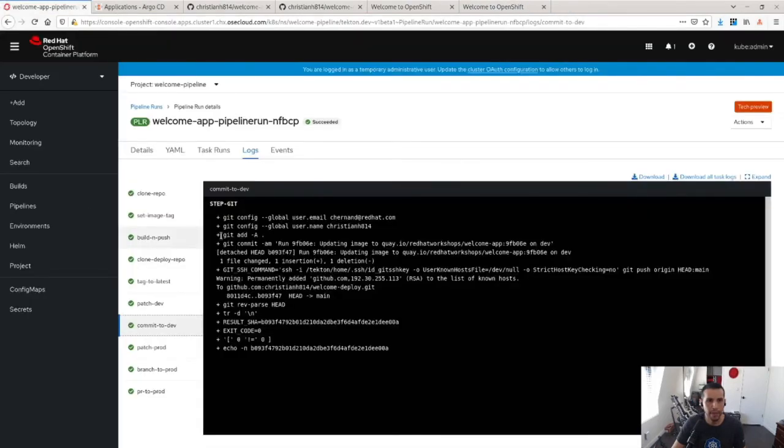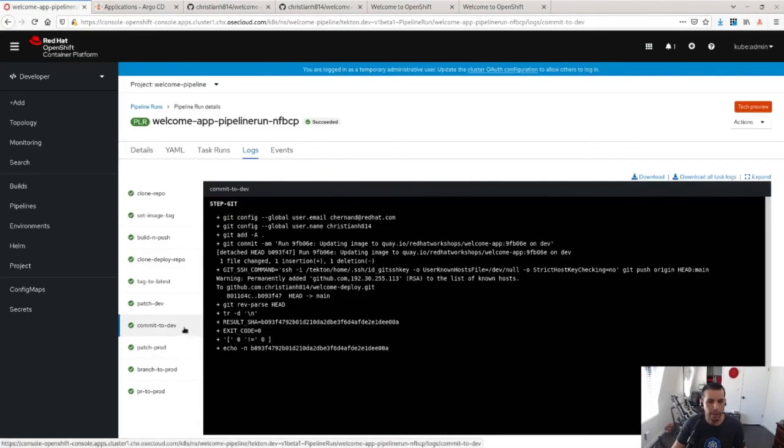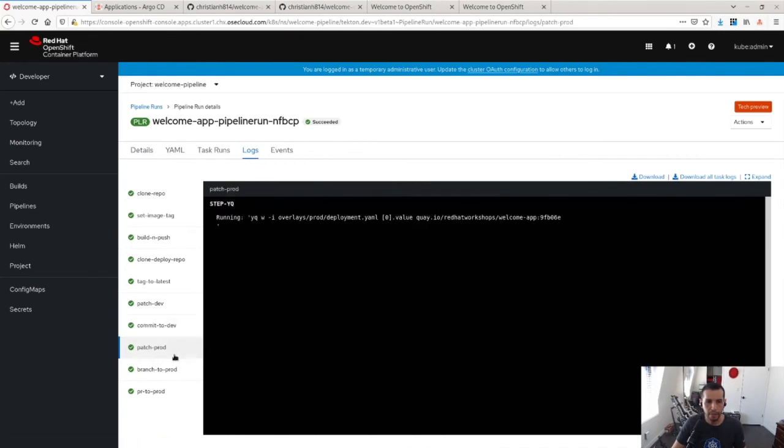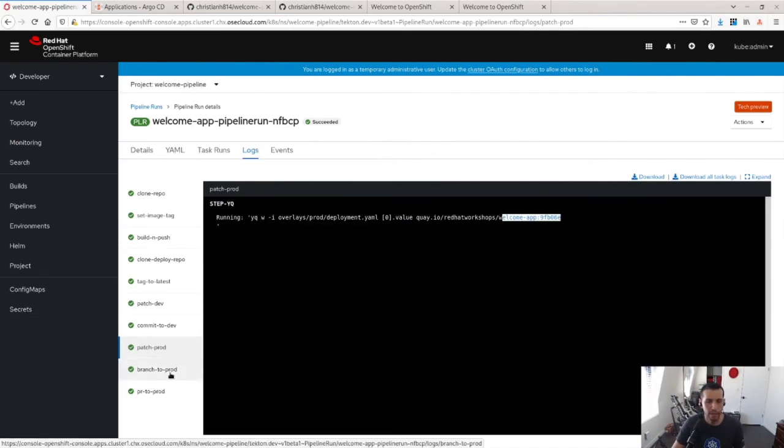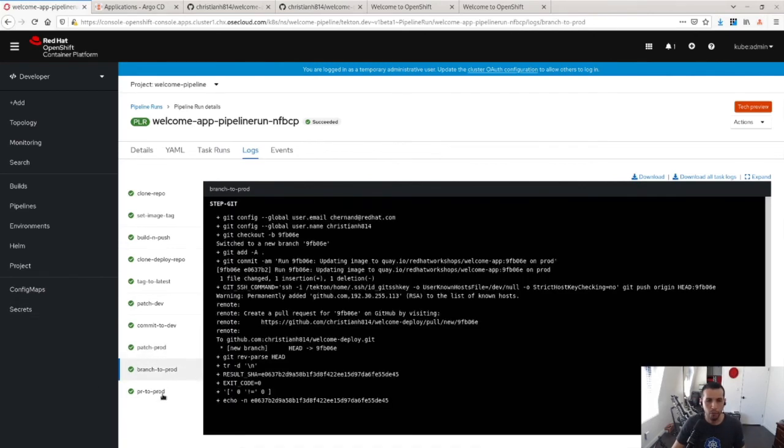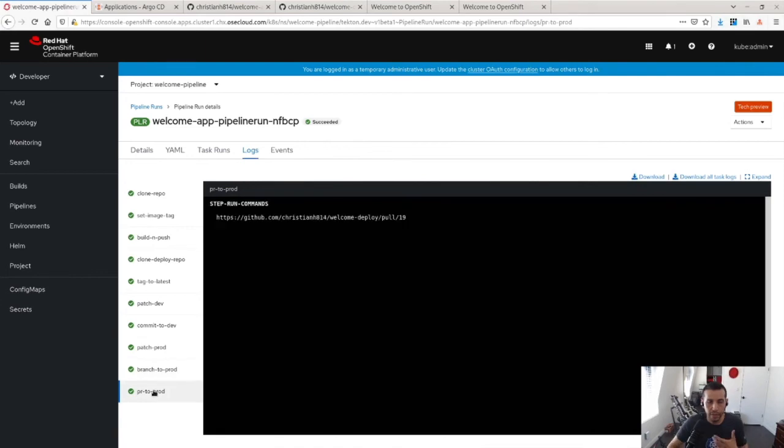So going back to the pipeline, let's see what happened here. It finished. I committed to dev, I patched production. So production, the step here is that I'm going to patch the image, the latest image here and create a branch and then create a PR.